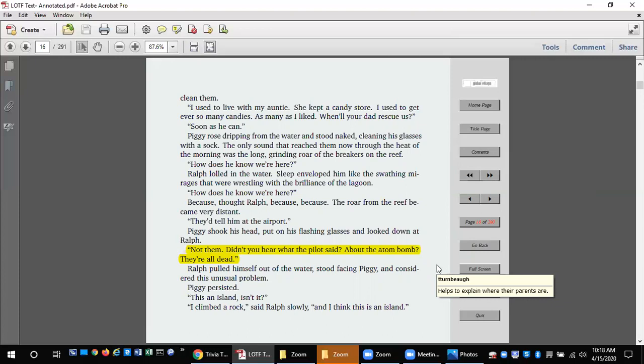Ralph lulled in the water. Sleep enveloped him like the swathing mirages that were wrestling with the brilliance of the lagoon. How does he know we're here? Because, thought Ralph, because, because. The roar of the reef became very distant. They'd tell him at the airport. Piggy shook his head, put on his flashing glasses, and looked down at Ralph. Not them. Didn't you hear what the pilot said about the atom bomb? They're all dead.